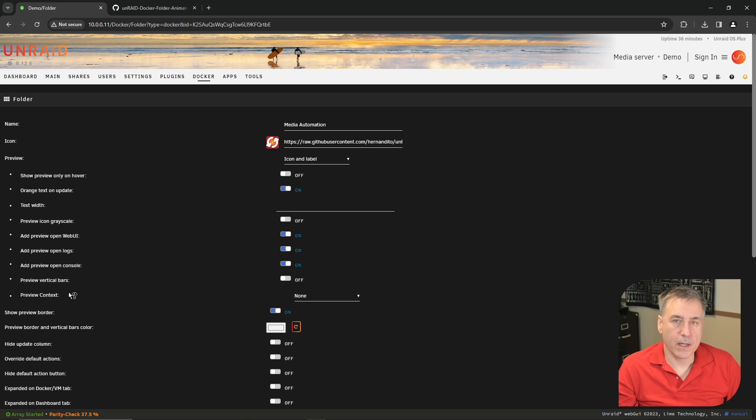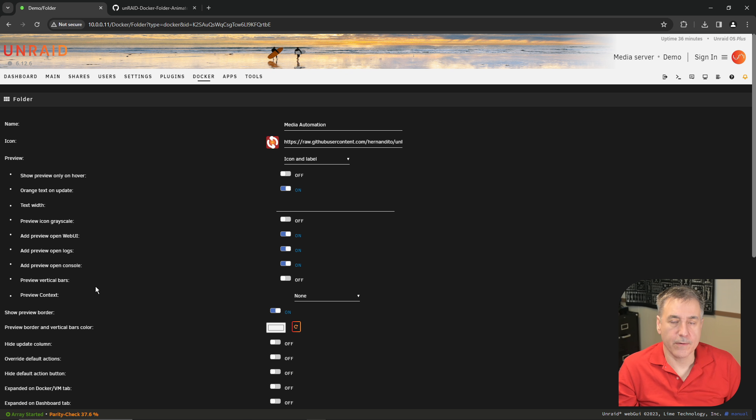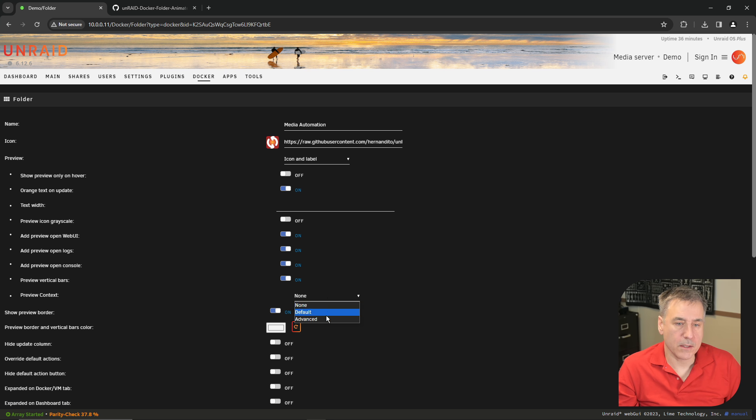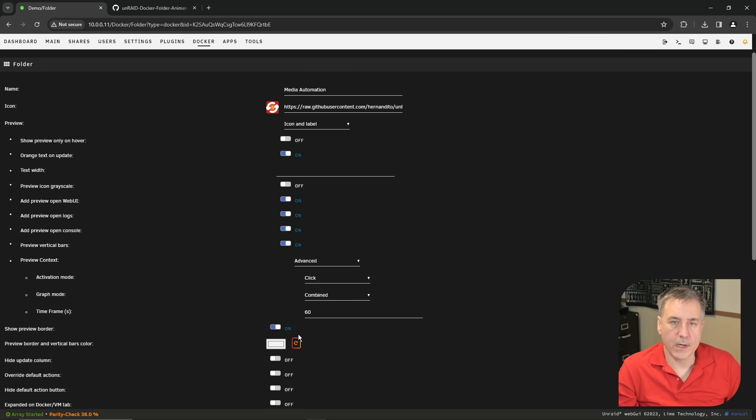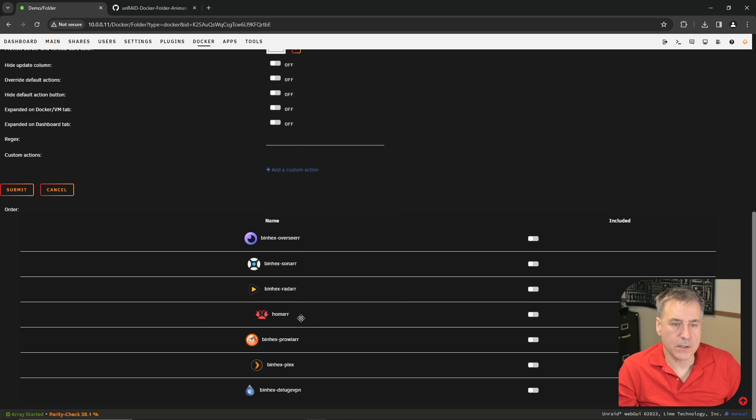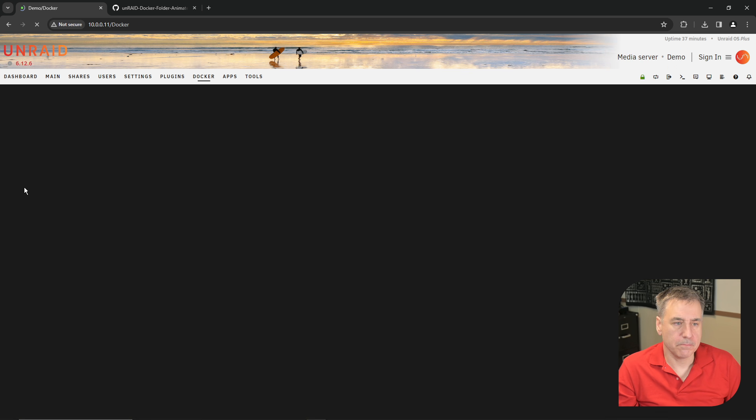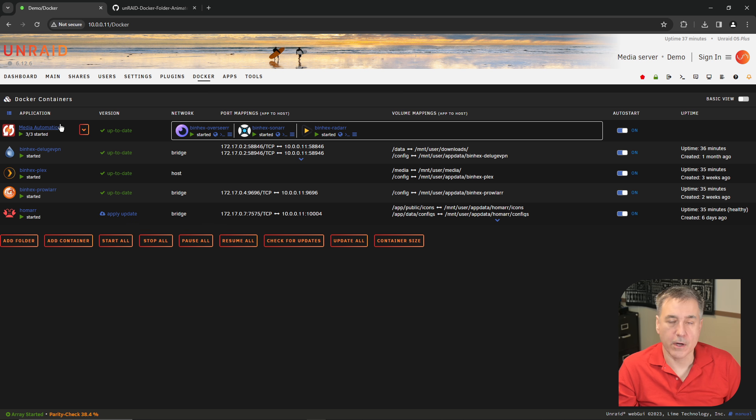For me, I like to have vertical separator bars between the different Dockers. So I'm going to go to context, turn that to advanced, scroll all the way down, and then select the containers you would like inside of that folder. Since this is called media automation, I'm going to put Sonar in there, Radarr, and Overseer. Hit submit. And there you go, you've got one folder set up.